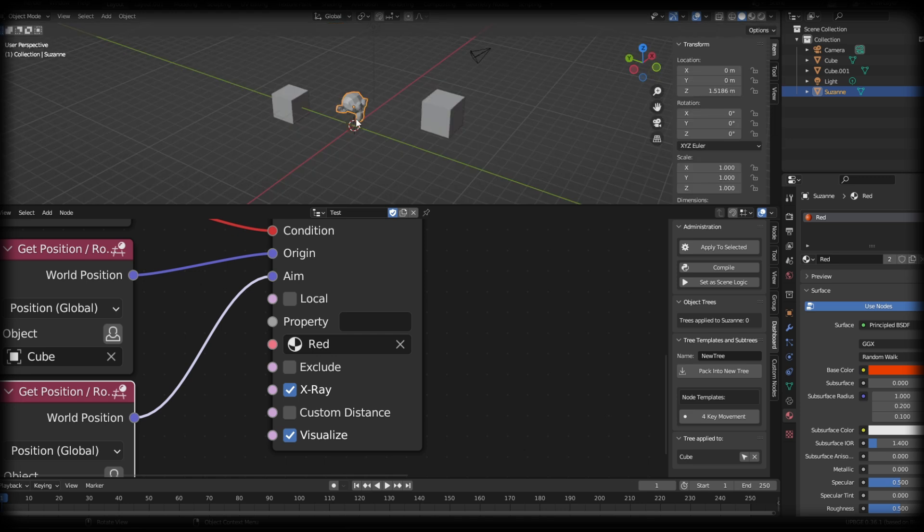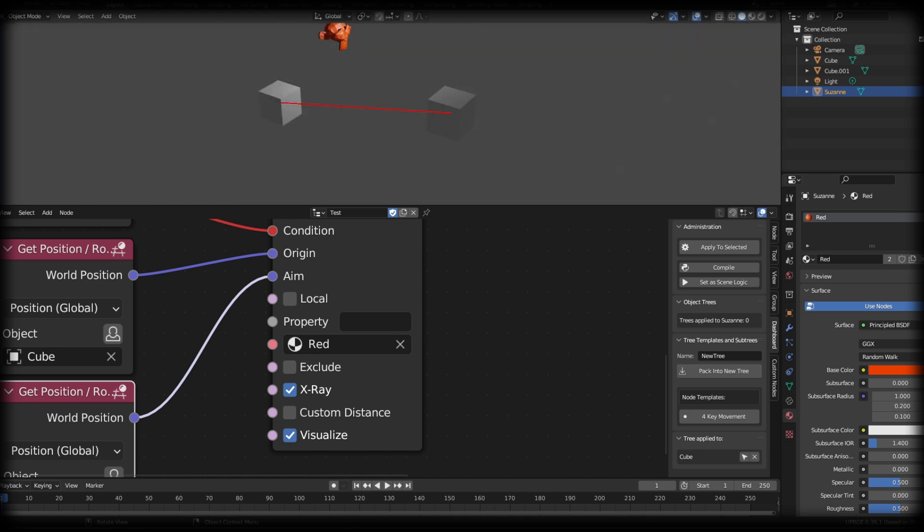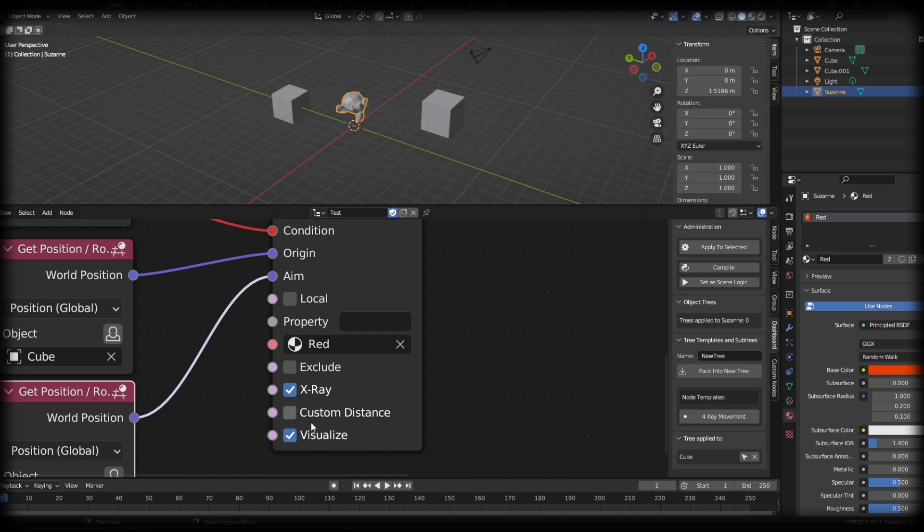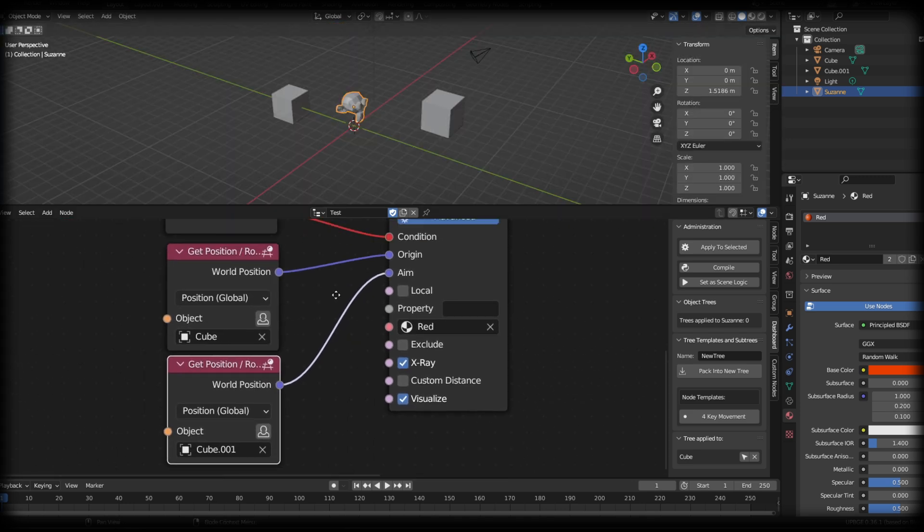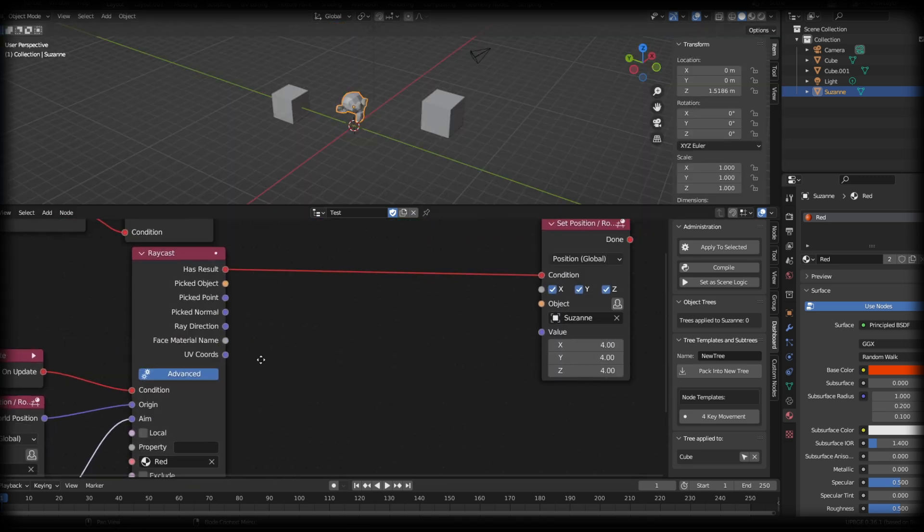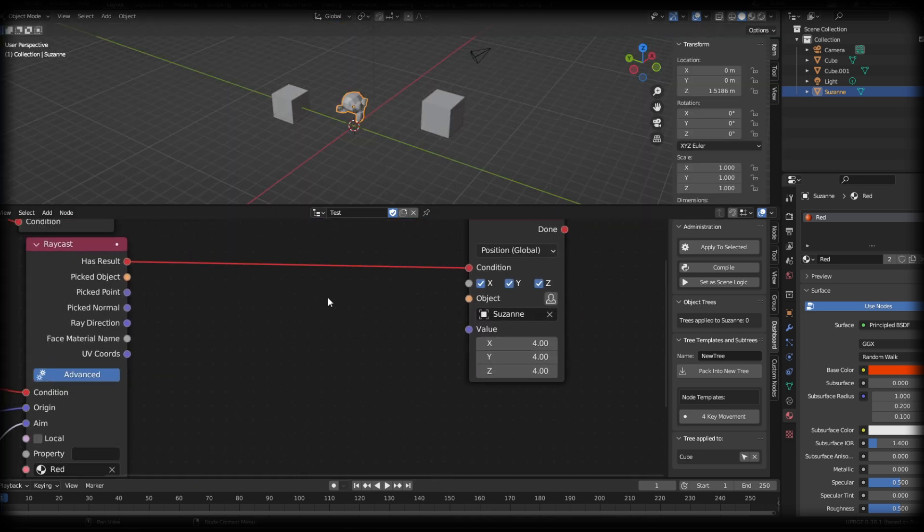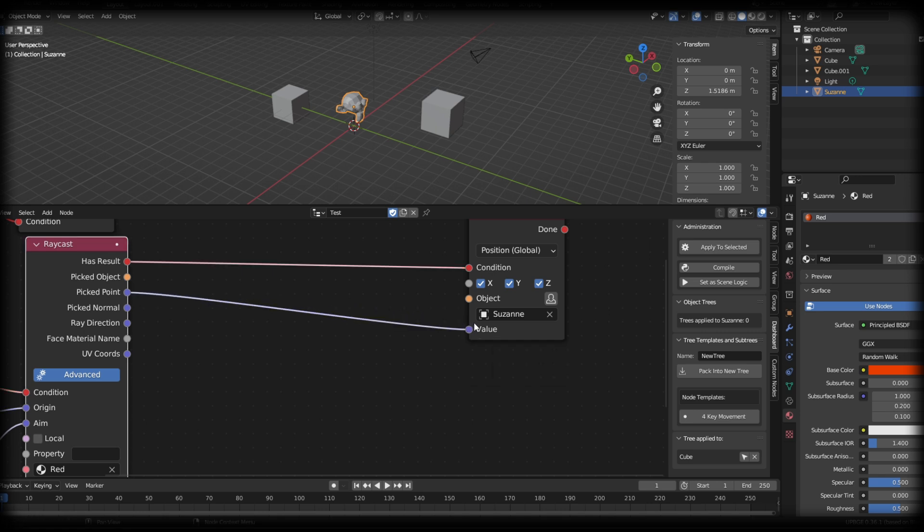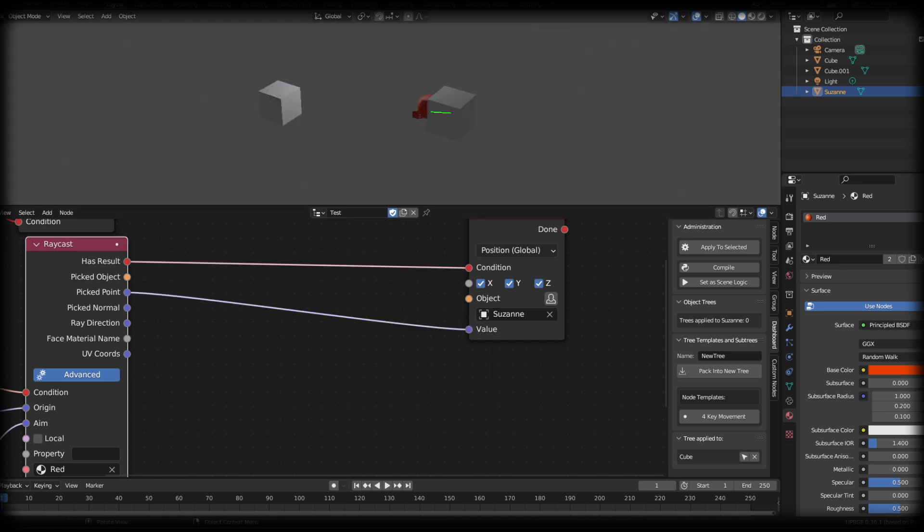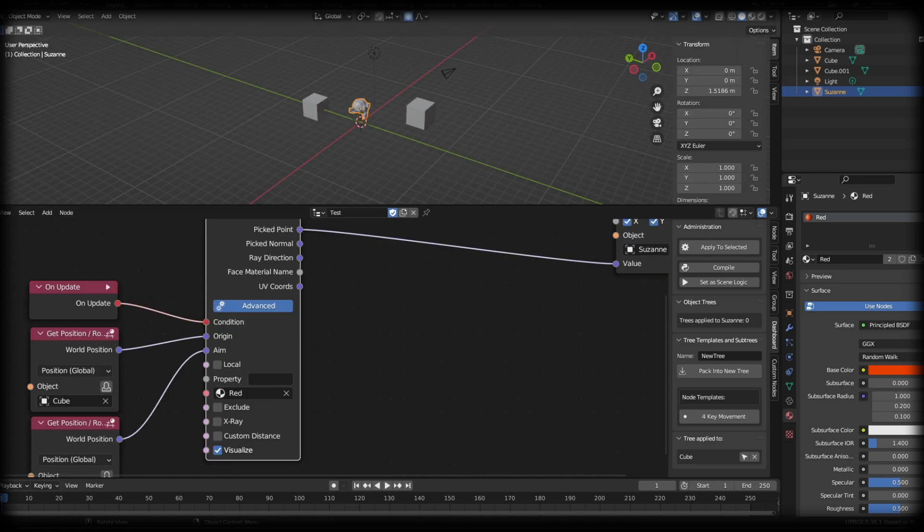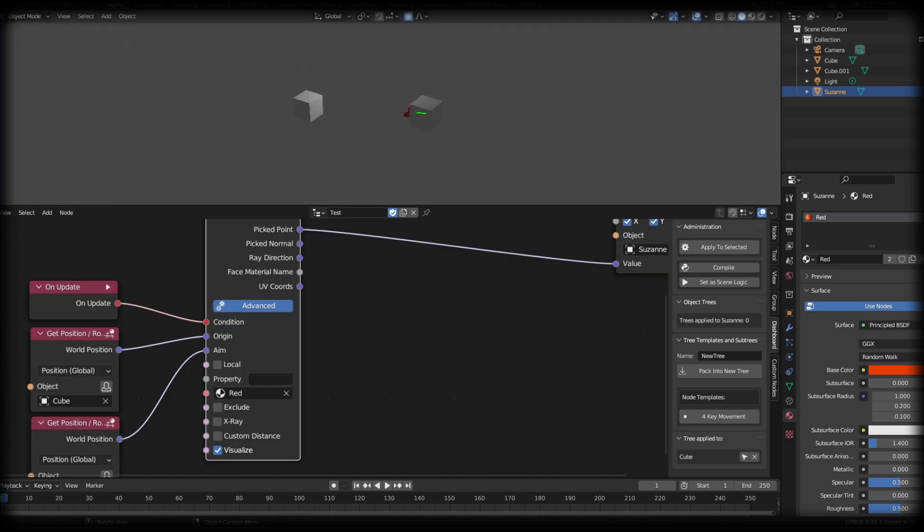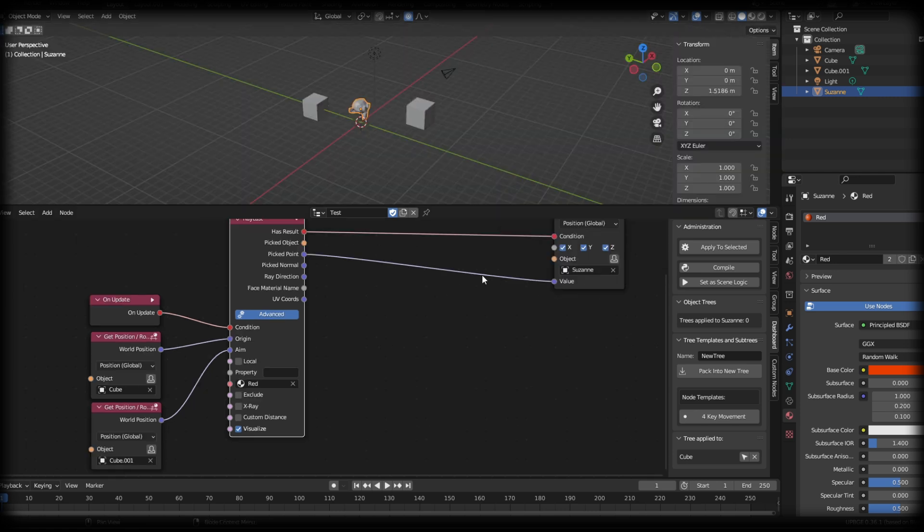And I press play, you will see that it activates Suzanne. Now currently, we still have it sent to this weird position. So I'm just going to put this as picked point. There we go. So you can see Suzanne is now acting as intended with the raycast.